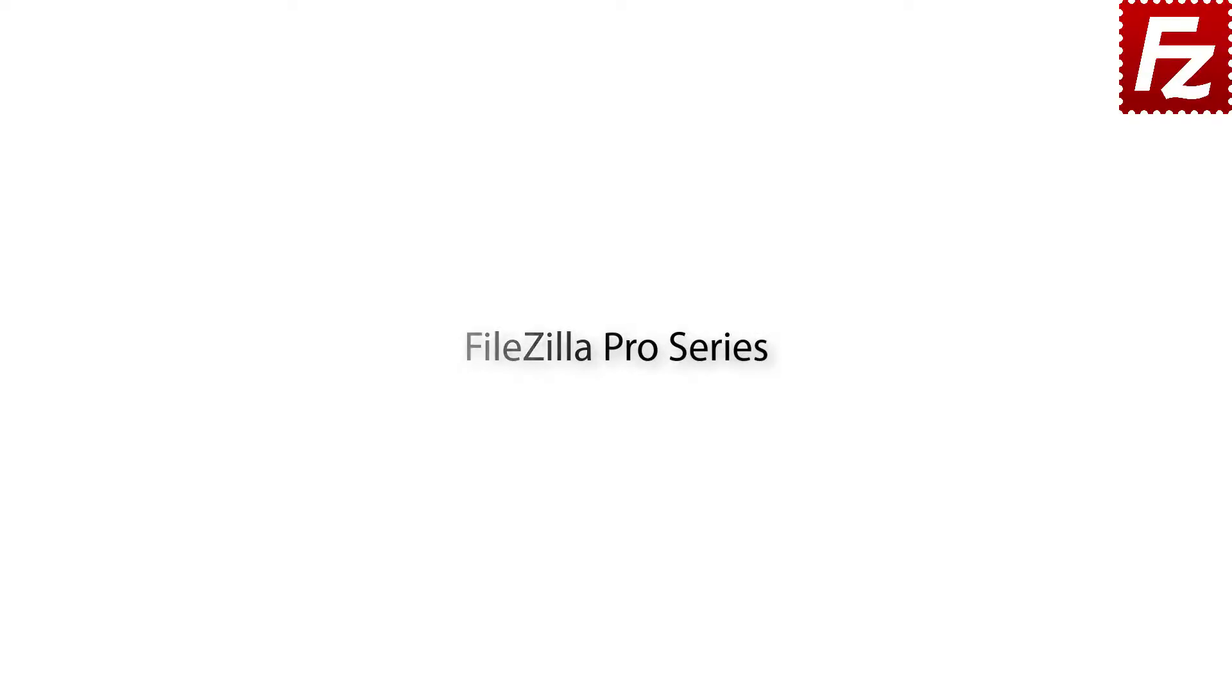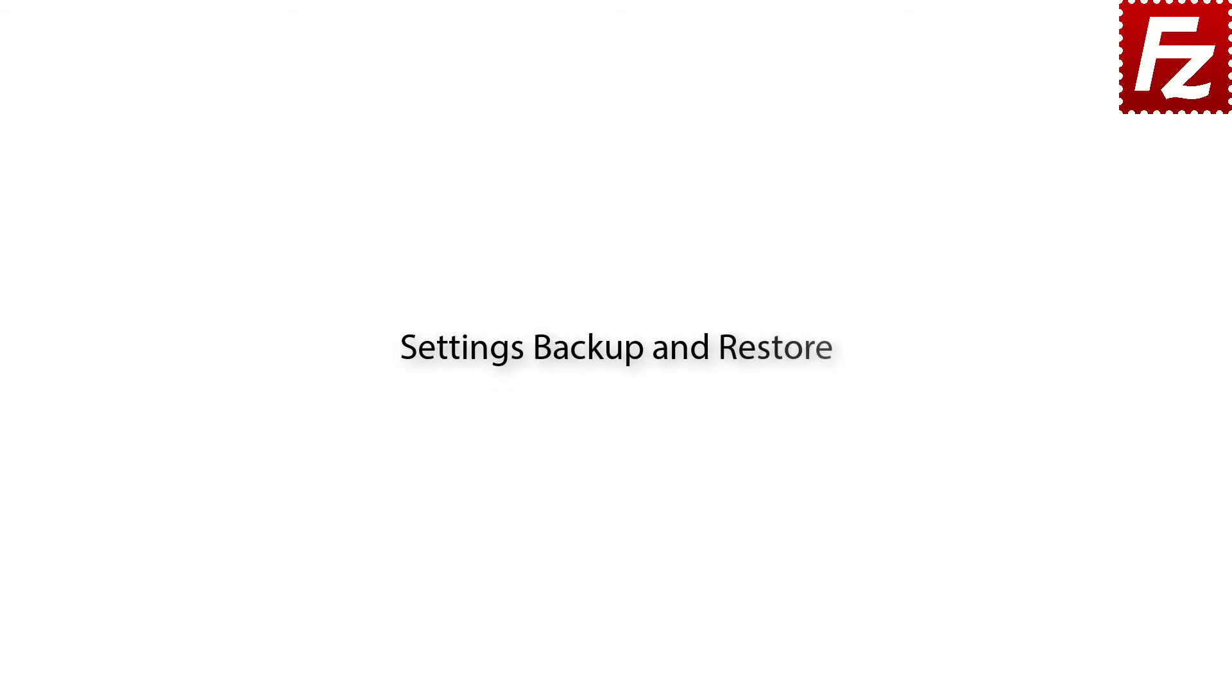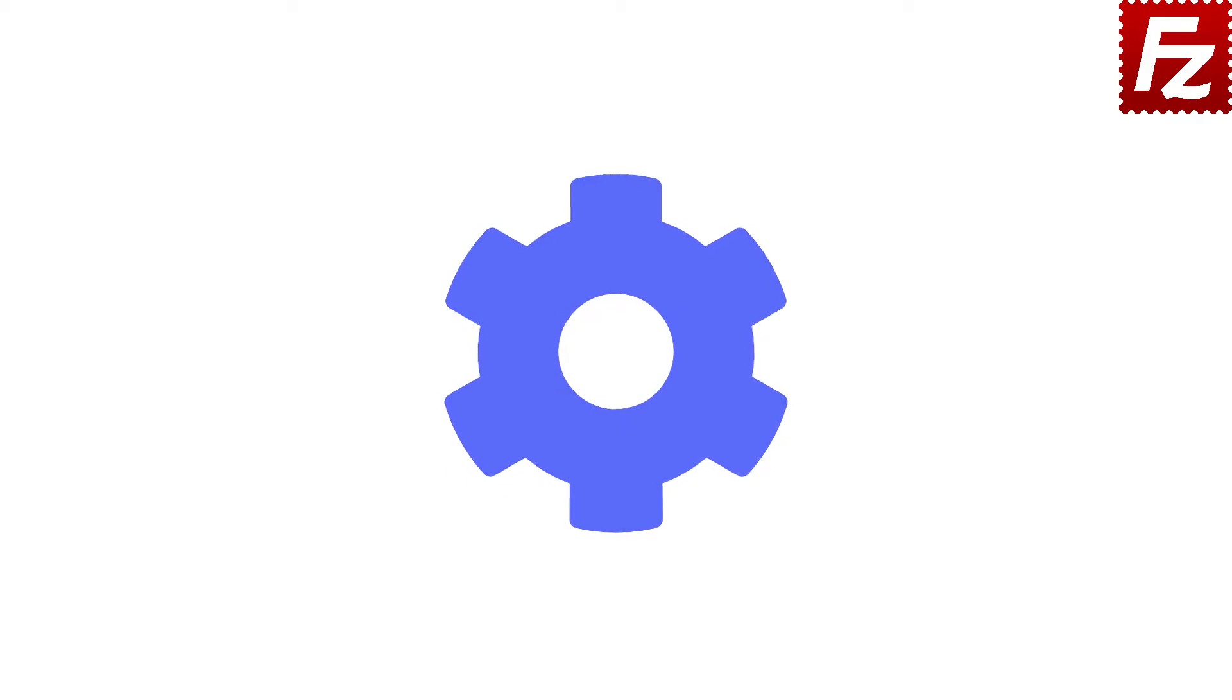FileZilla Pro Series. In this video we'll teach you how to backup and restore FileZilla and FileZilla Pro settings. In this tutorial you will learn how to backup and restore the settings with FileZilla and FileZilla Pro.